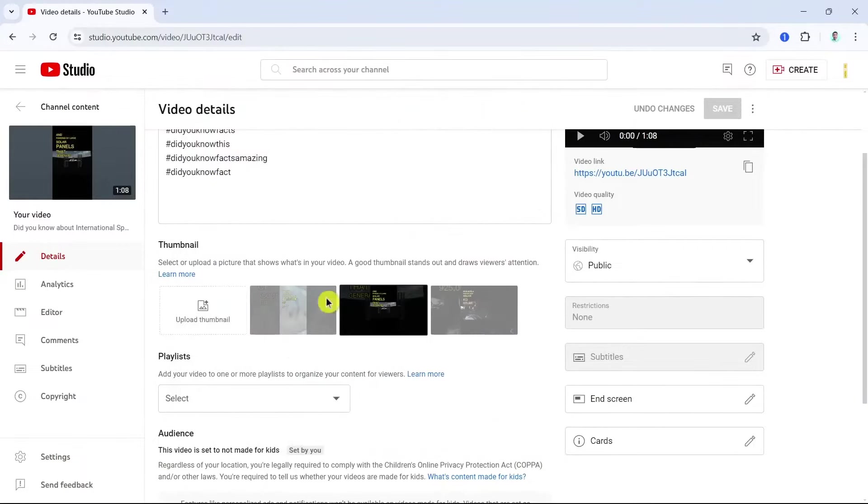And here you can upload thumbnail. So click this button and then here you can basically upload a thumbnail from your computer. So yeah, that's all. Thank you for watching, please like and subscribe, and see you in the next video.